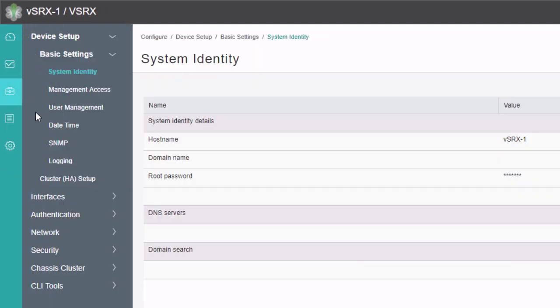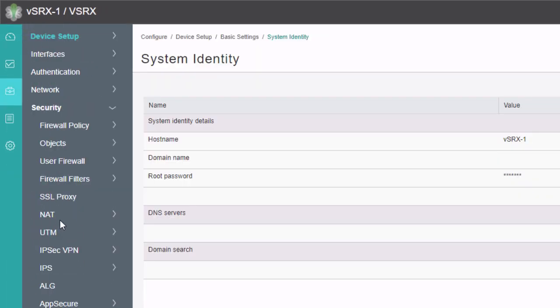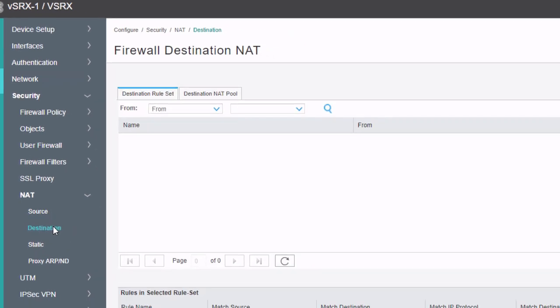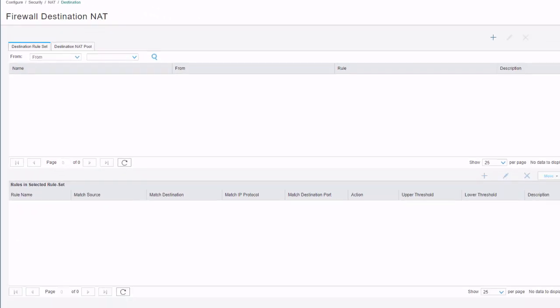Let's click on configure. Under here, we need to go to security, and then we need to go to NAT, and then we need to select destination. Here under destination NAT, we need to create a destination rule set, we're going to have to create a pool, and then we're going to have to create a rule that references that pool in the rule set.